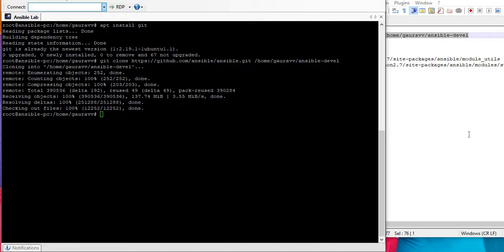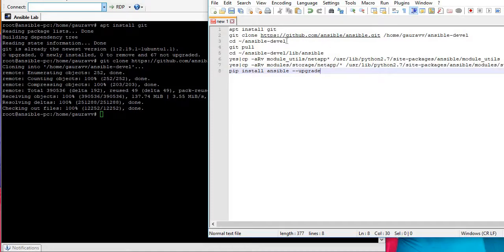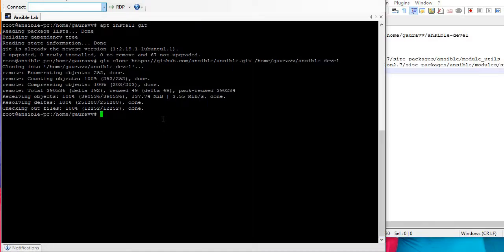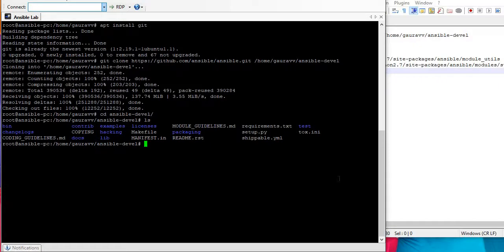After a couple of minutes this download is finished. Now this is in ansible-devel directory which is located in my home directory. Let's go to ansible-devel. You can see it has downloaded all the packages from the GitHub.